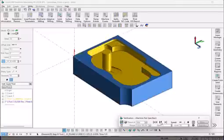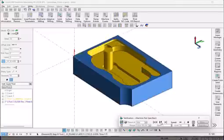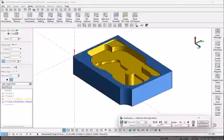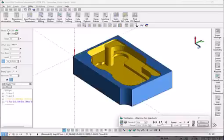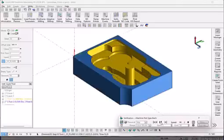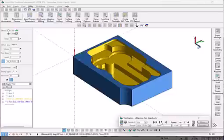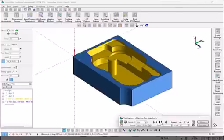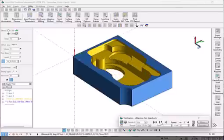Each depth level is roughed in turn. And lastly the through hole is cut.